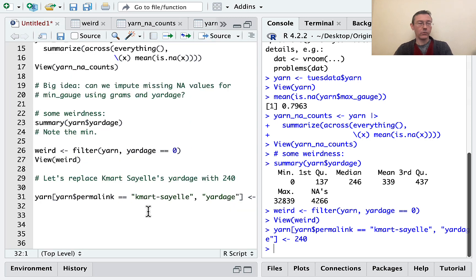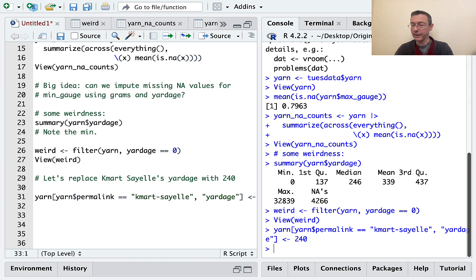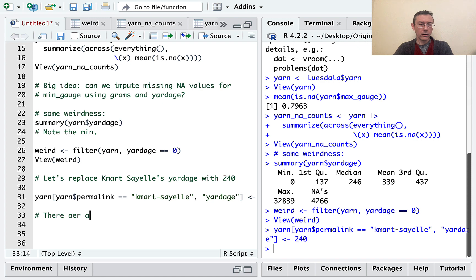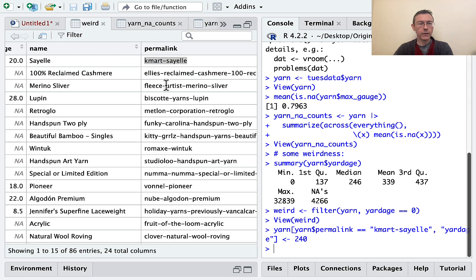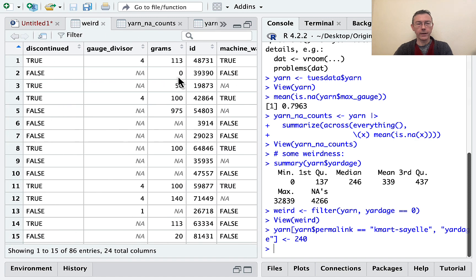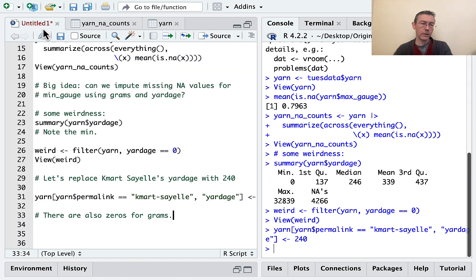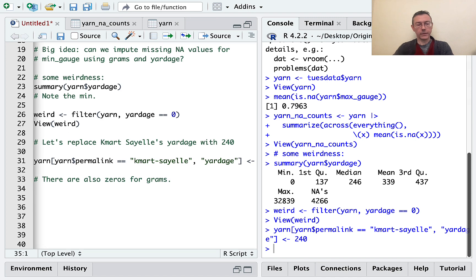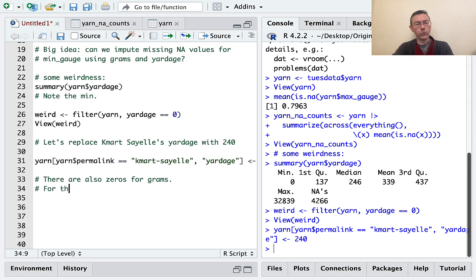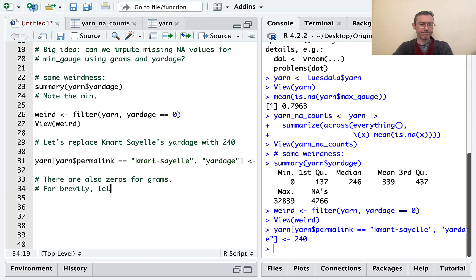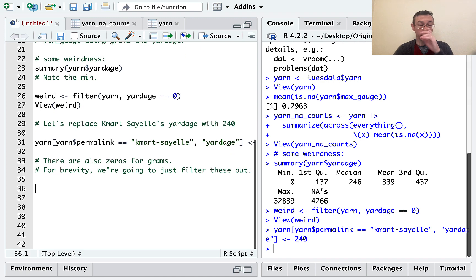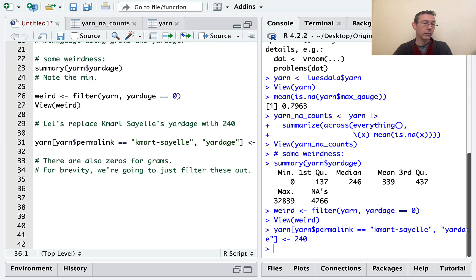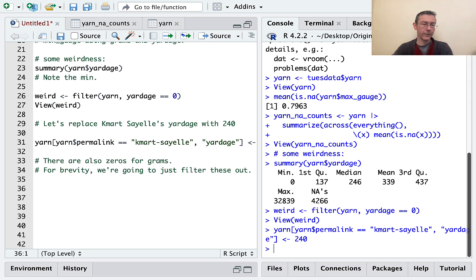Let's see here. There are also zeros for grams. And you can see that here in the weird data set right here. This very second one has a zero for grams. So we'd want to go around and take care of that. So for brevity, it is a YouTube video after all. We're going to just filter these out. Not ideal. Not the worst either. Again, remember, we're trying to make a data set that we can use for imputation to fill in some missing values. So it's okay if we're throwing away a small number. Or it's not the end of the world, let's say, if we're doing that. So how about yarn small? Let's make sure that we remember that it's smaller. We're going to do a filter on yarn. Let me not forget to use my pipe.